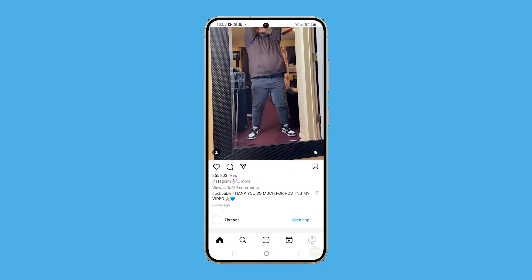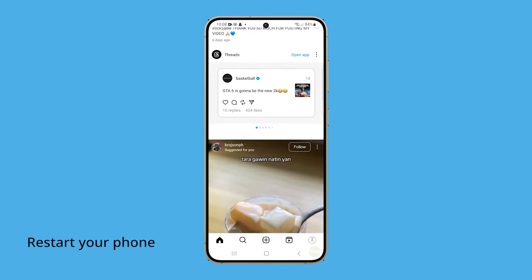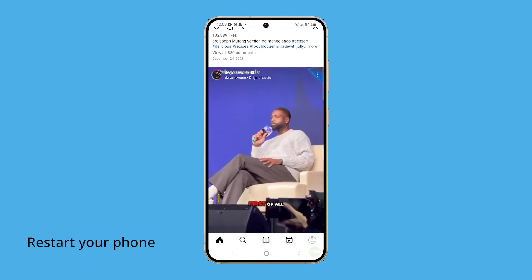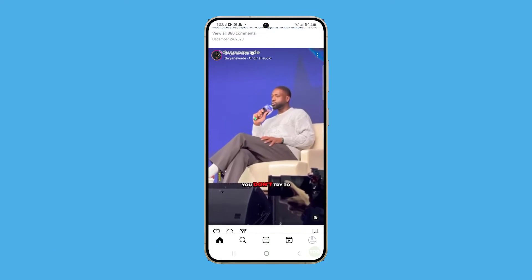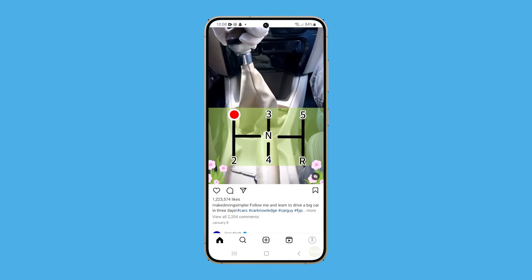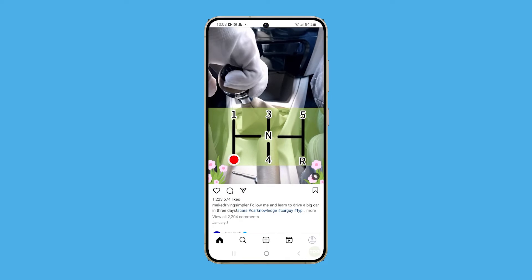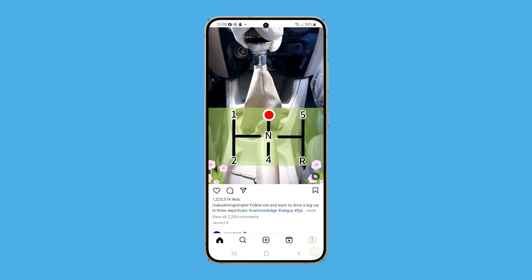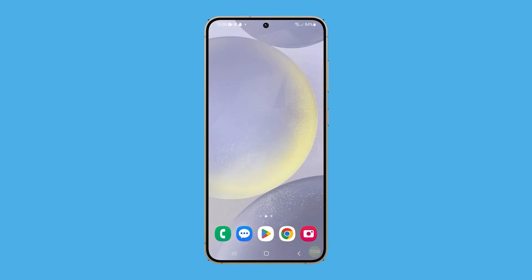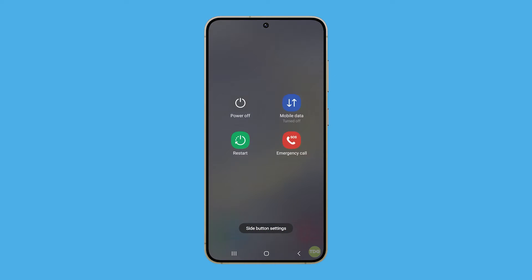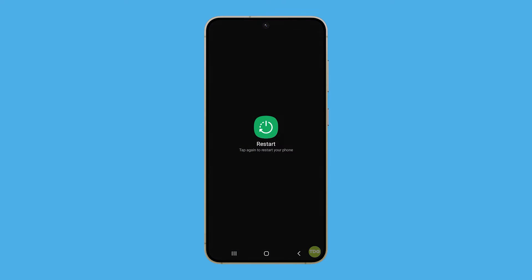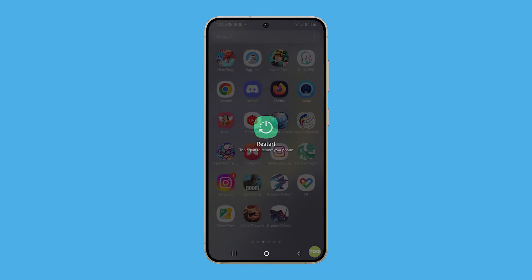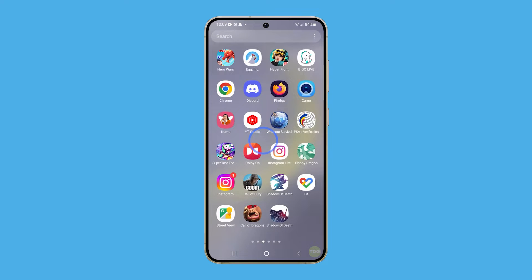If the problem persists, then you should restart your phone. This action essentially gives your device a fresh start, which can often resolve app-related issues like freezing or crashing. Press and hold the volume down and power buttons for a couple seconds. When the power menu shows, tap restart and then confirm it. After the reboot, launch Instagram again to know if the problem is fixed.